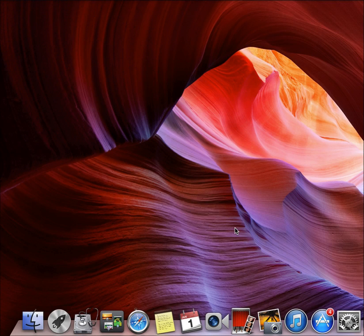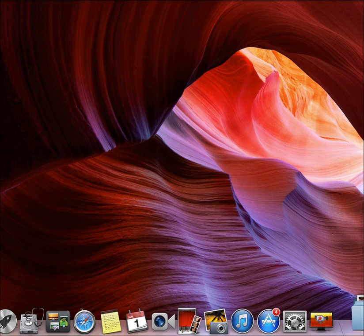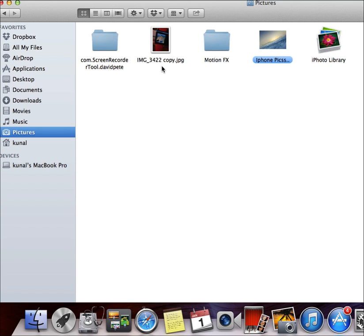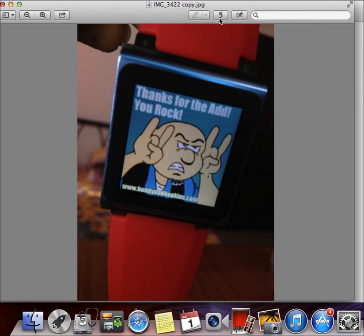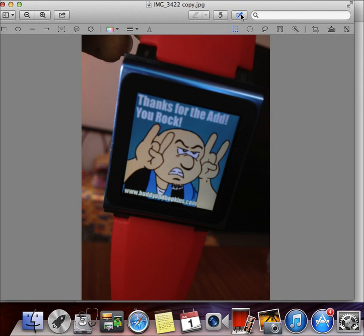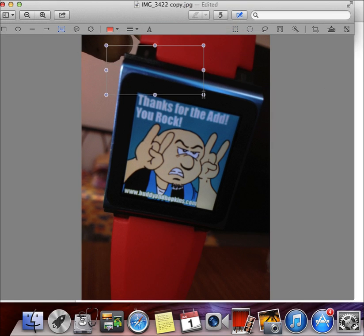Hey, good morning guys, this is Kush. Today I'm going to do a video on how to revert back to the original pic you have just edited on your MacBook Pro. Let me go to Finder and quickly take a picture, then do some editing.